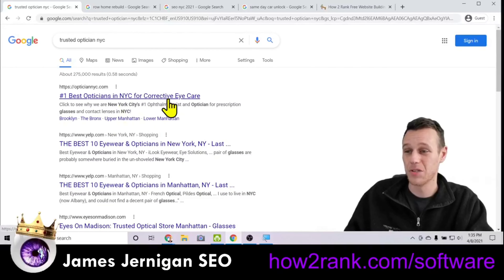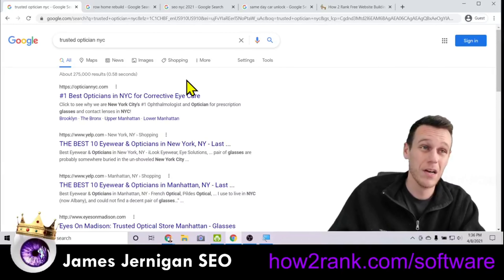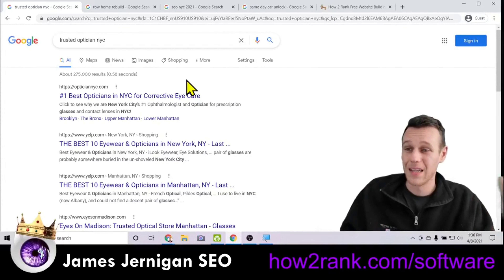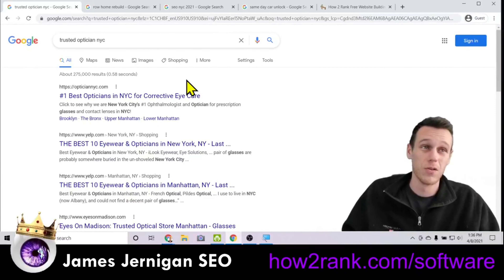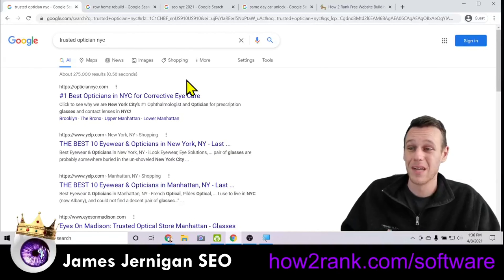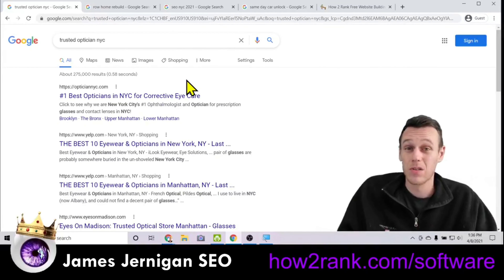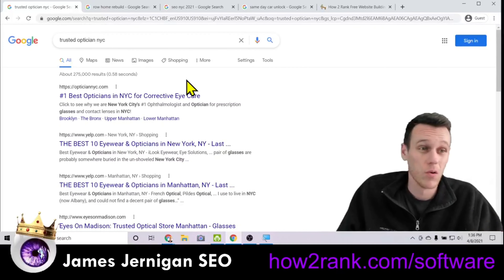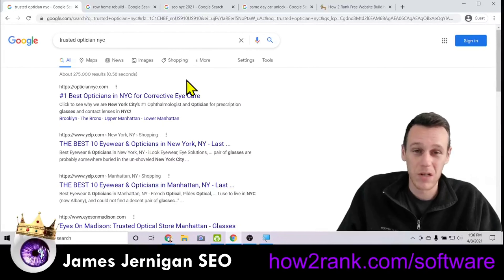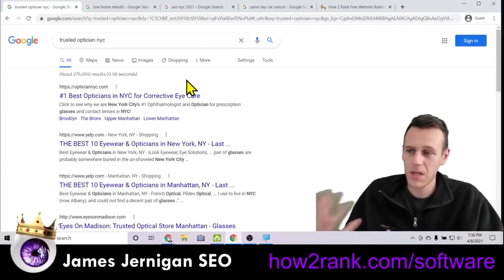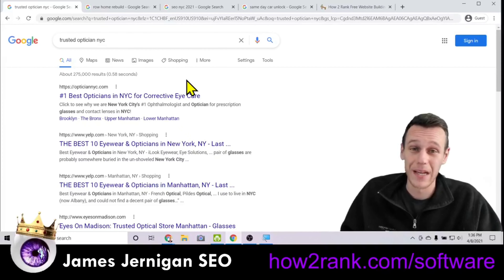I have a bunch of examples pulled up to show you exactly what I mean. If you search 'Trusted Optician NYC' on Google, this top result is a demo website I set up for an optician or optometry business in New York City. As you can see in the search results, there are links to different locations: Brooklyn, the Bronx, upper Manhattan, and lower Manhattan.